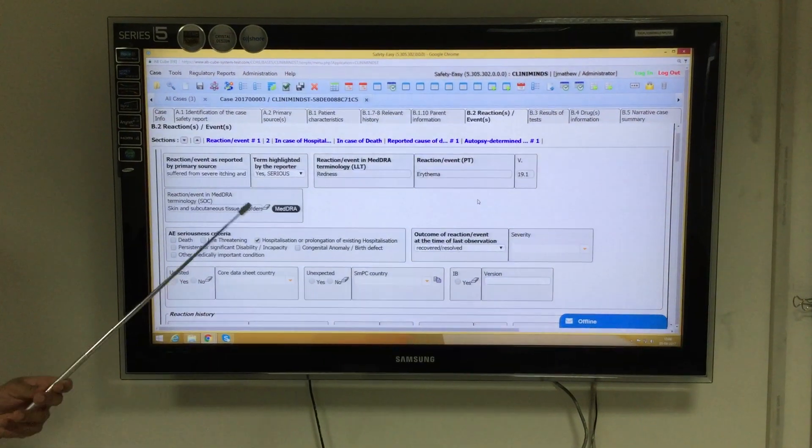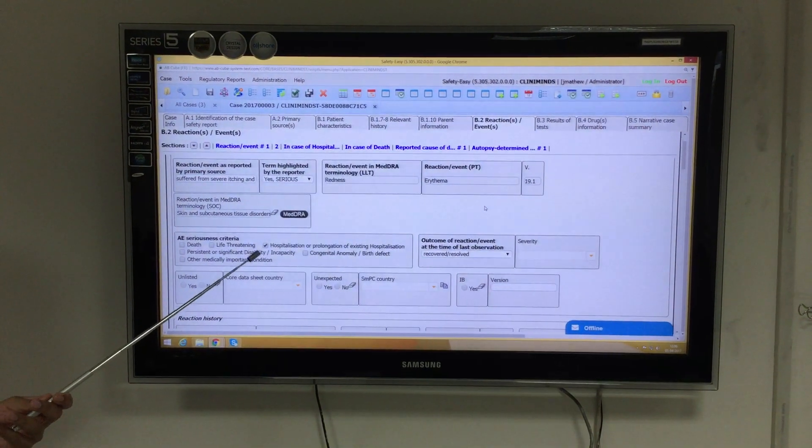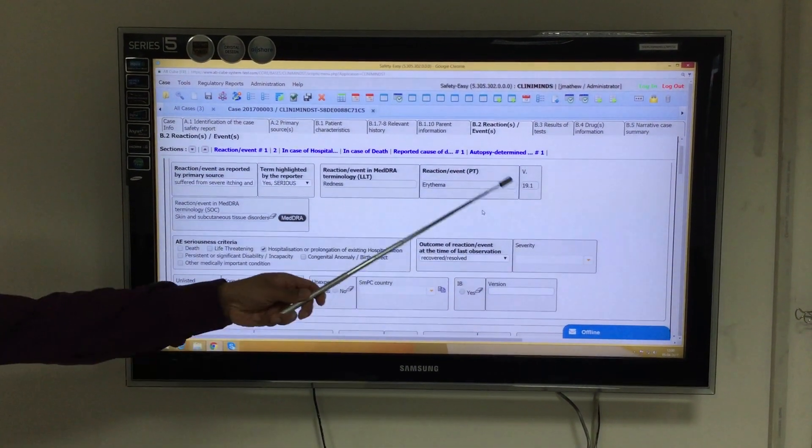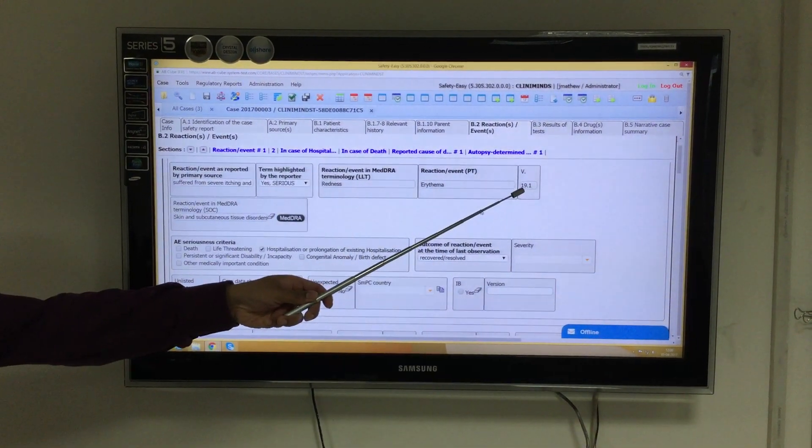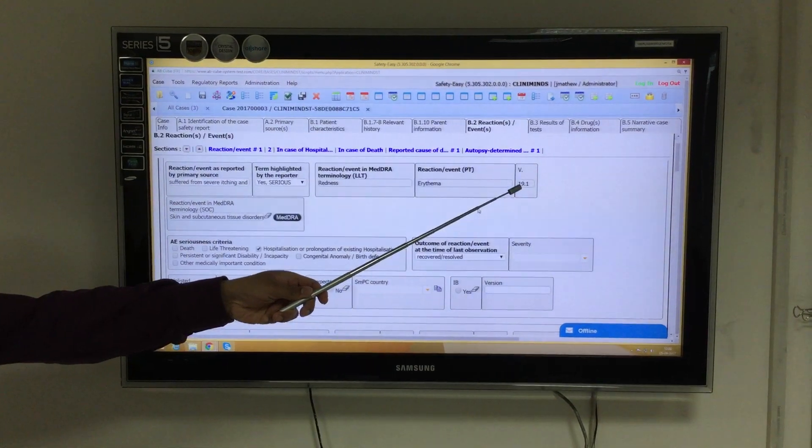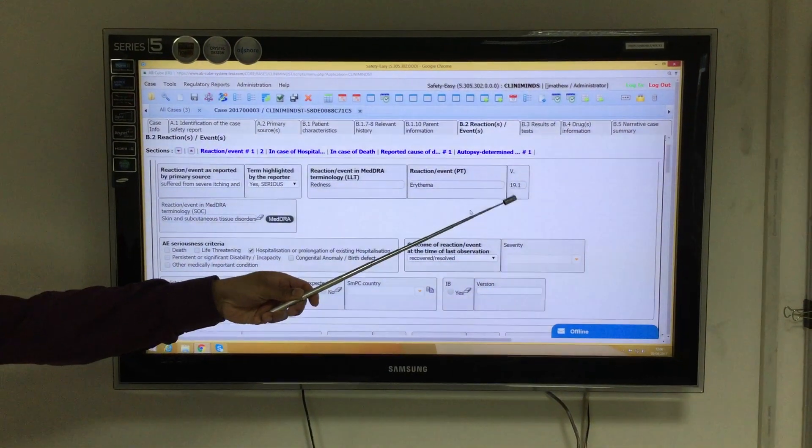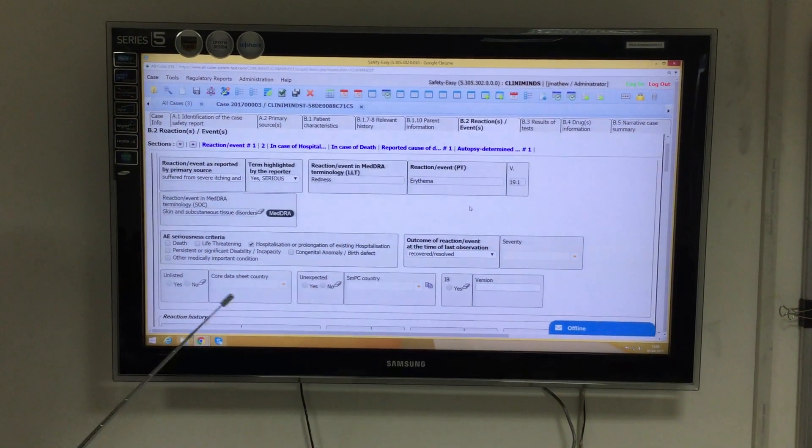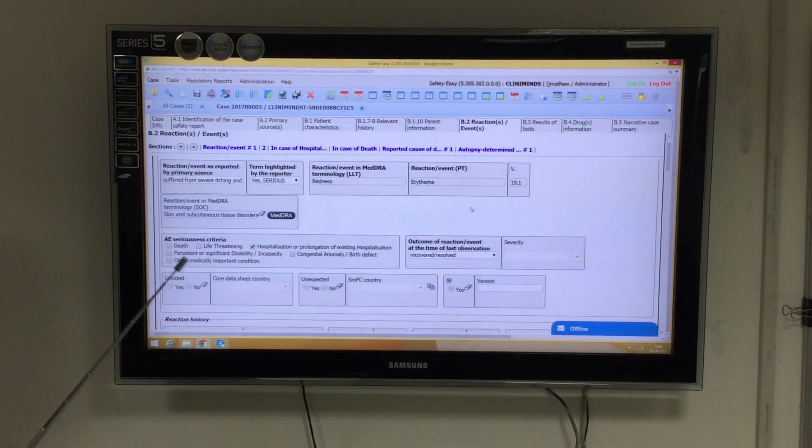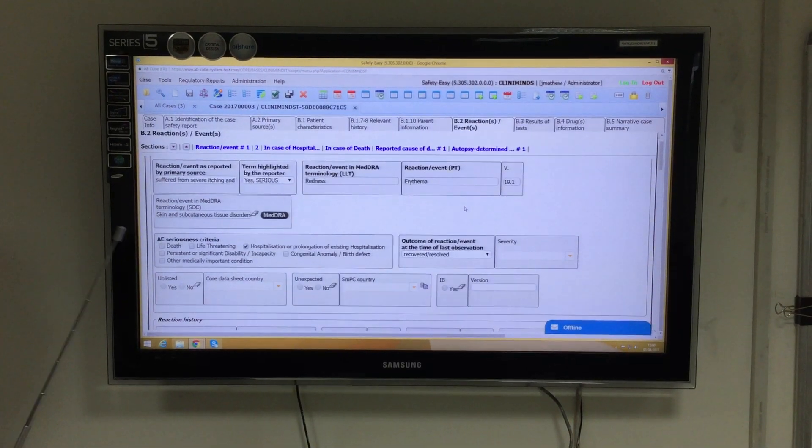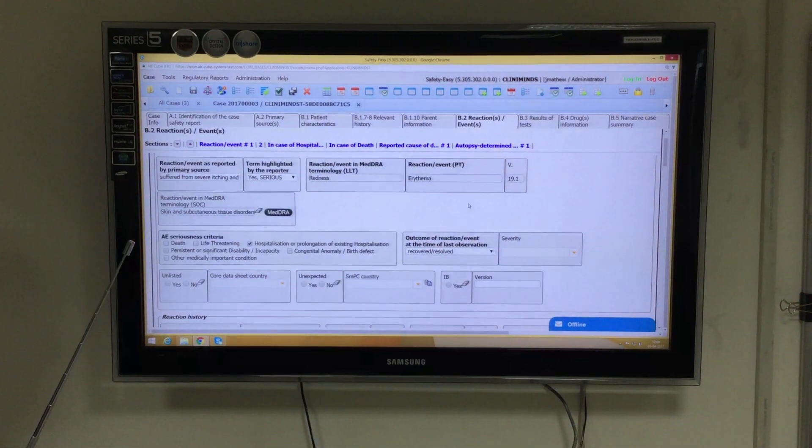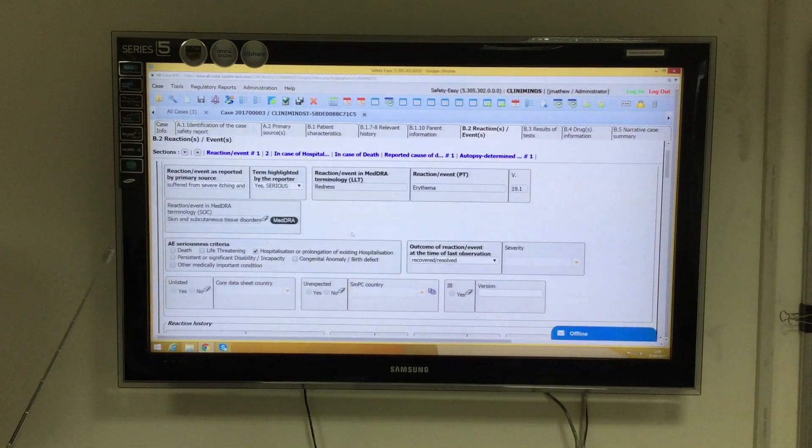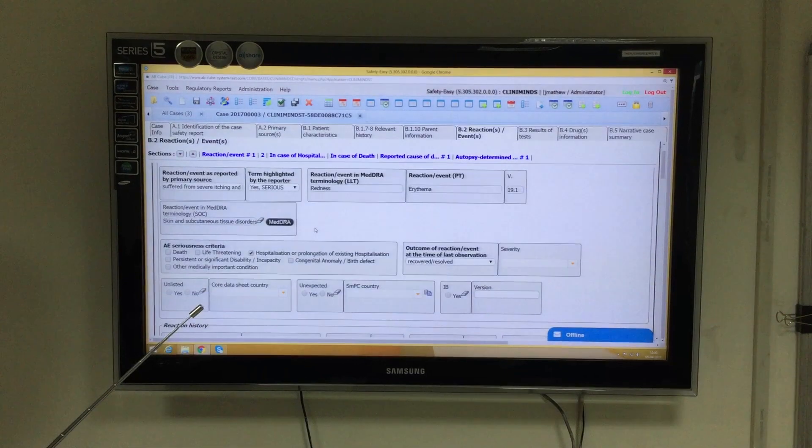As you may see on the screen, we are currently using version 19.1 of MedDRA. SafetyEasy also has the facility to upgrade the version to version 20. We will see that using a demonstration.